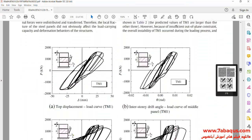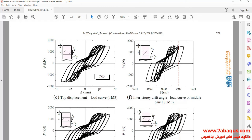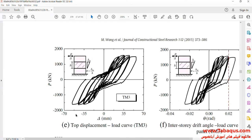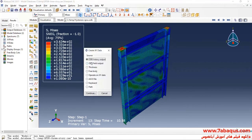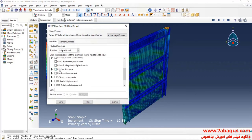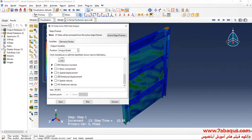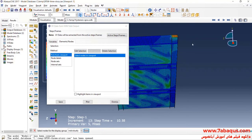In the next step, we intend to draw the hysteresis diagram of the shear wall in the Abaqus software. I will click on Create XY Data, then select ODB Field Output and continue. Here I will select Reaction Force directed at the Z-axis and Displacement directed at the Z-axis. Then I will select the node and click on Save.